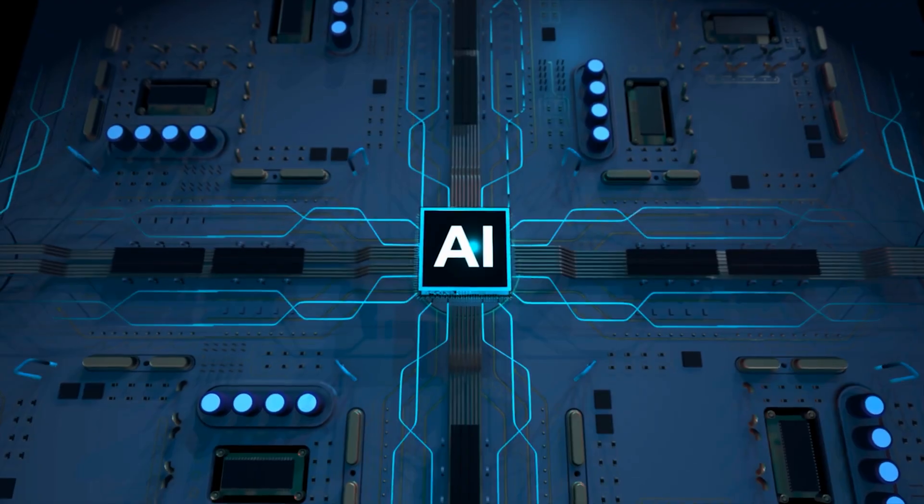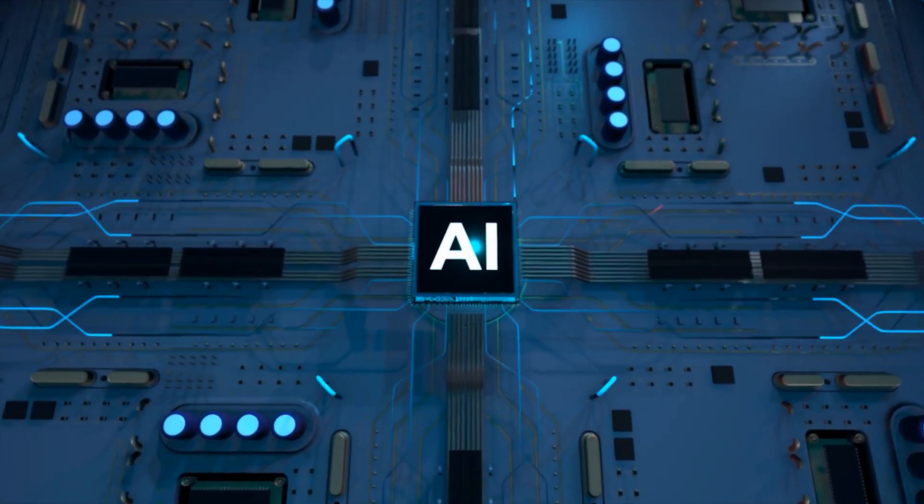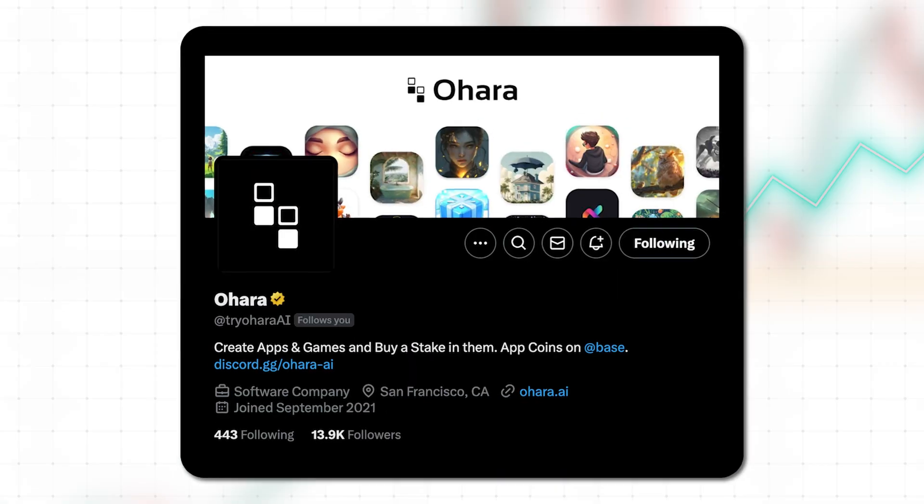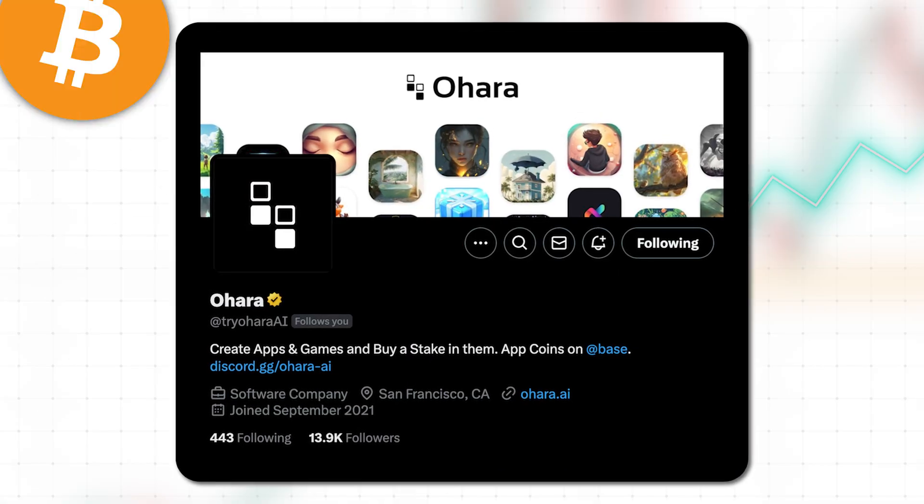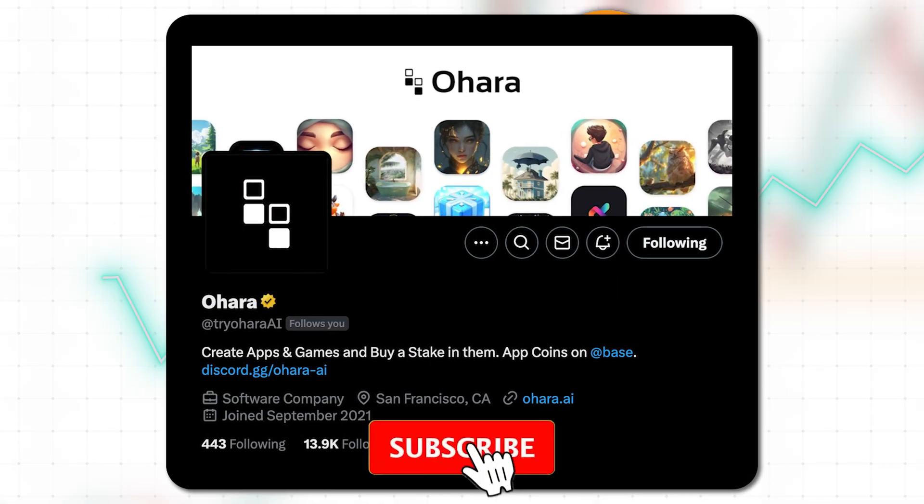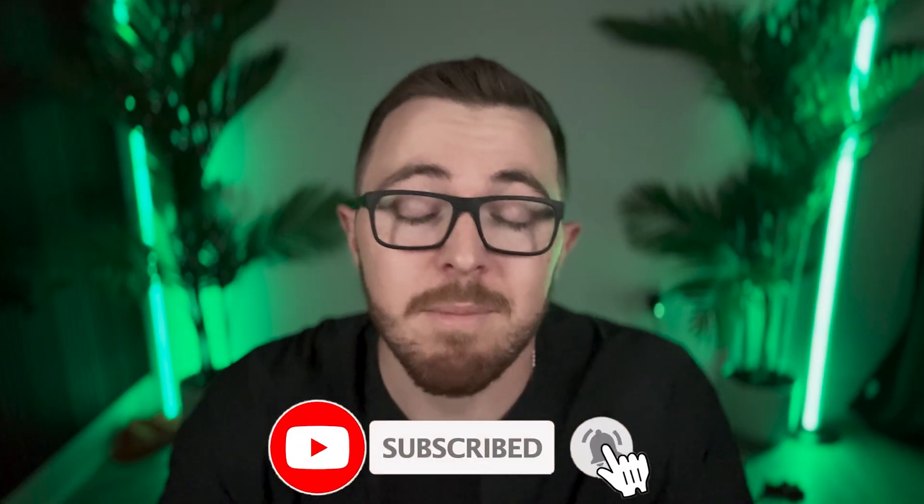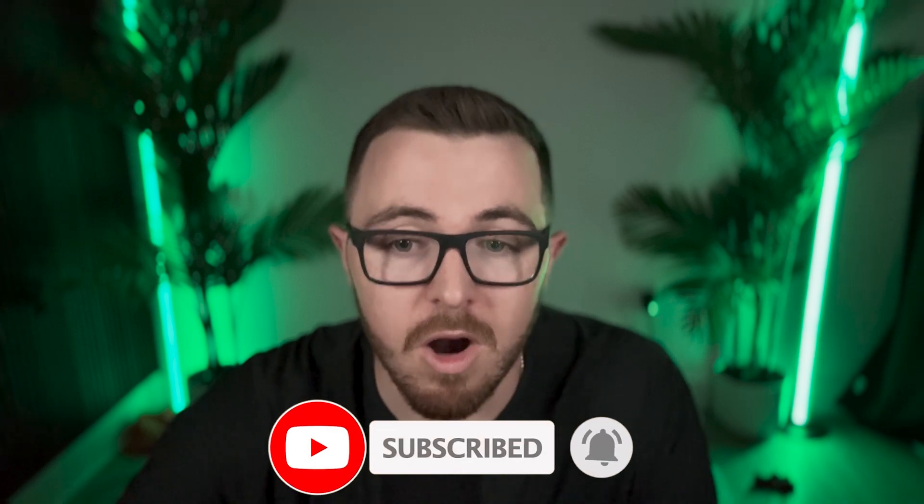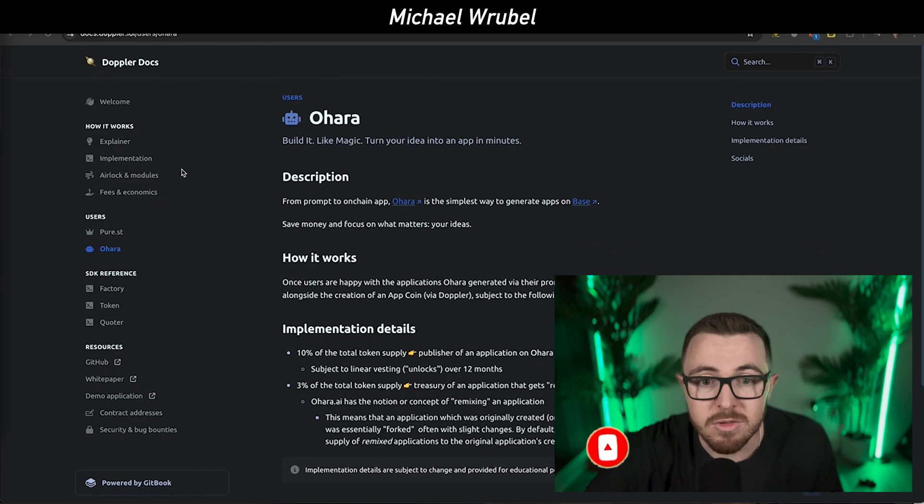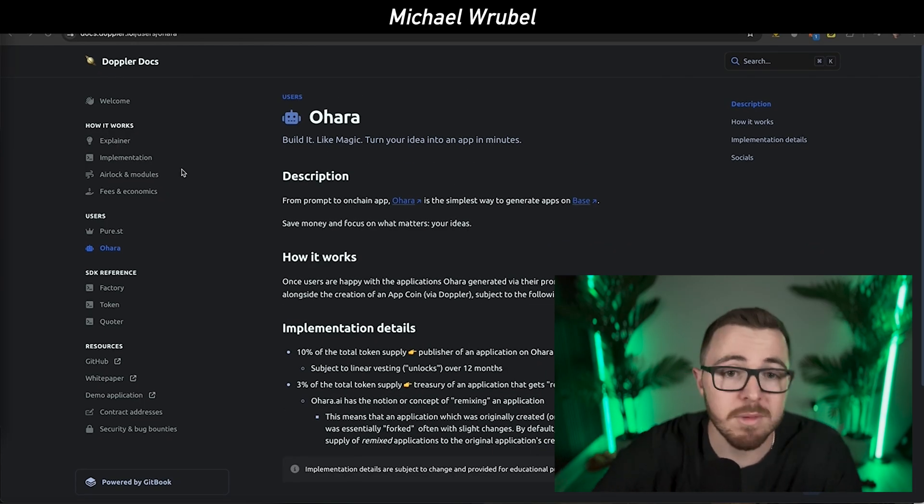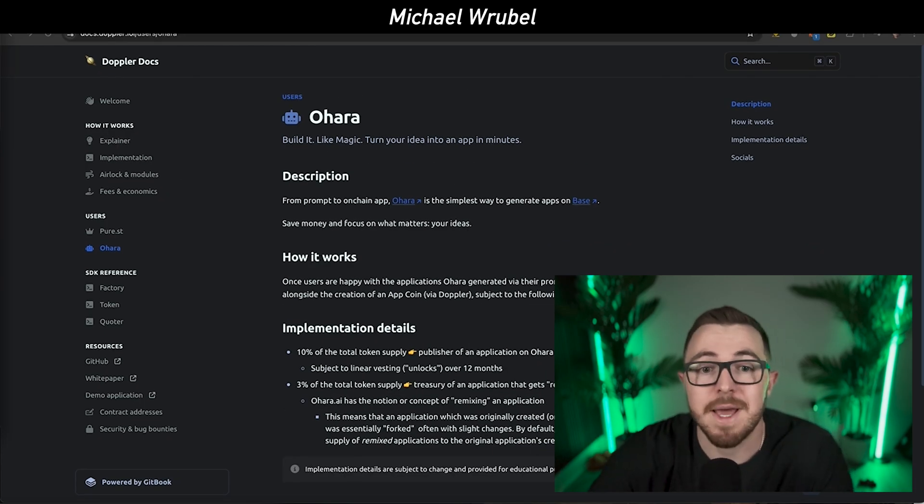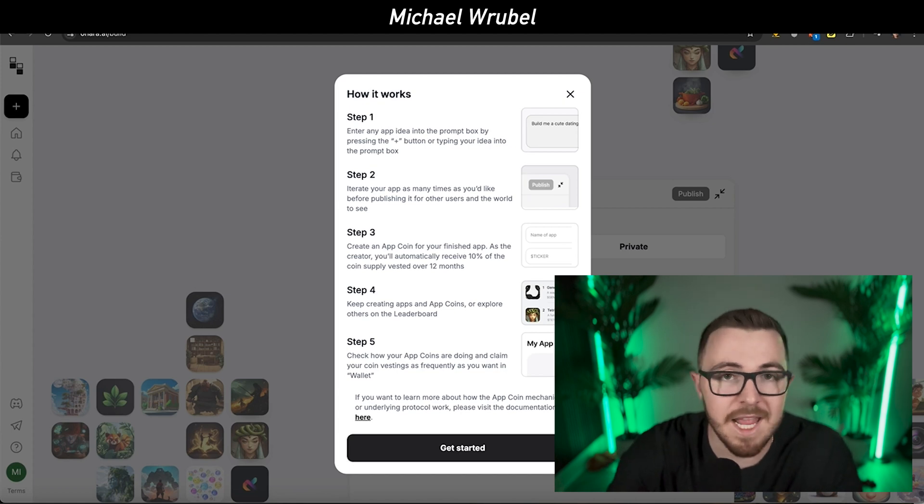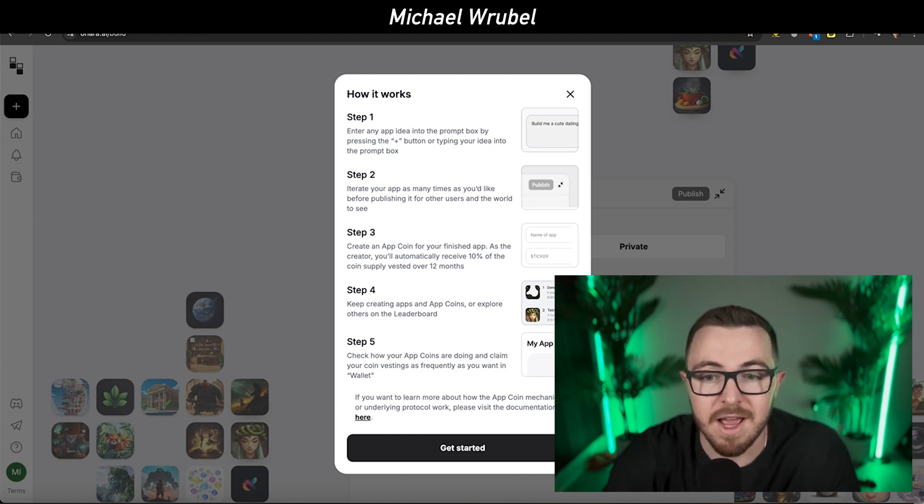I built a Web3 app with AI in zero code in a matter of minutes, and it was all thanks to a platform called Ohara AI. This is one of the game changers in the Web3 and app building space in general.